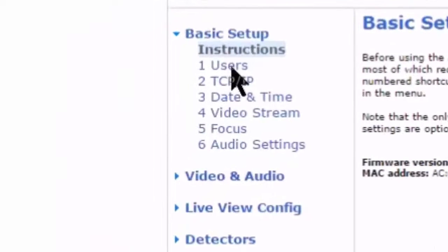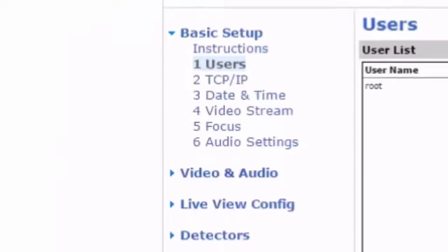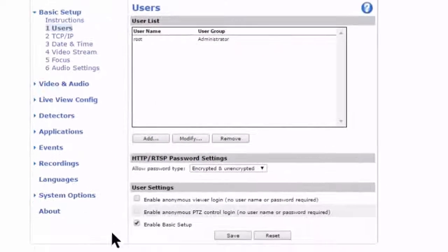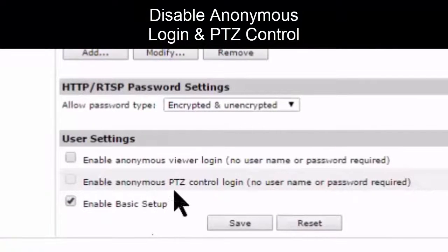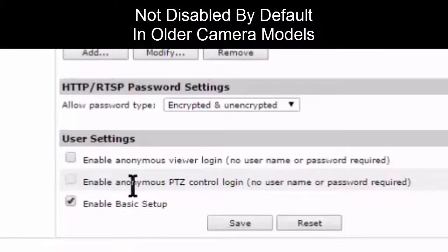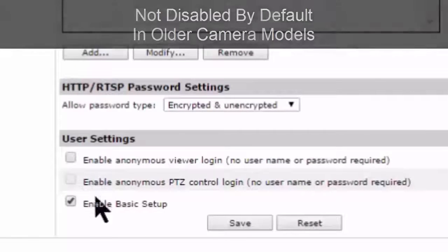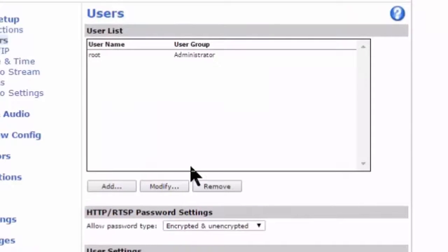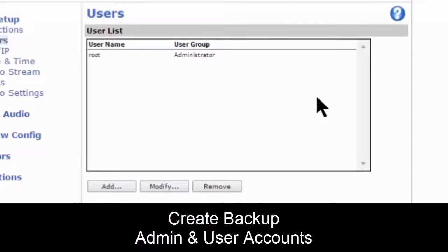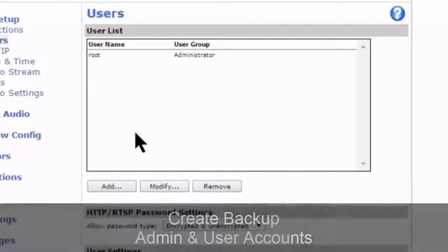First and most basic, let's go to Users. We want to make sure that we disable anonymous login and PTZ control. This is disabled by default on current cameras — we just want to verify that. Older cameras, that wasn't always the case. They also recommend creating a backup administrator, an additional user account, which is also found here.